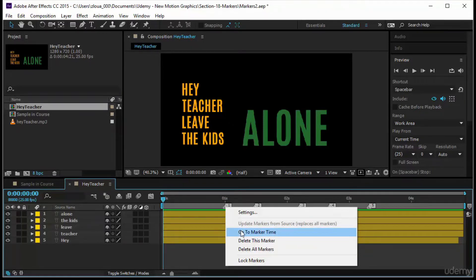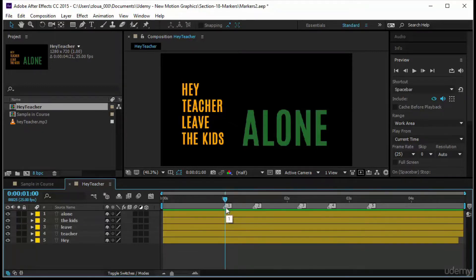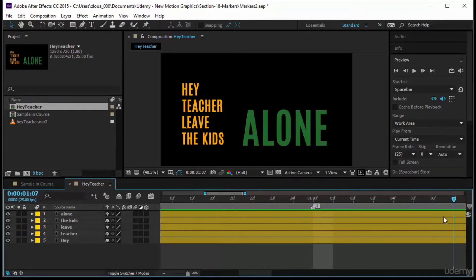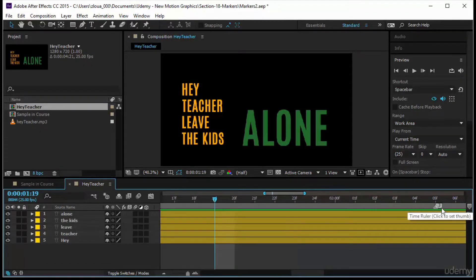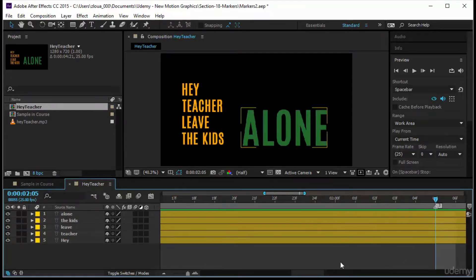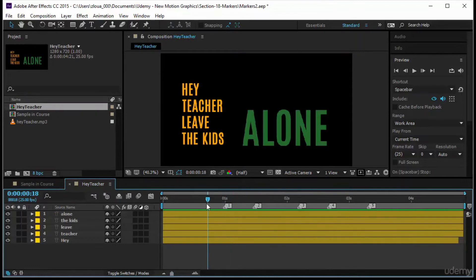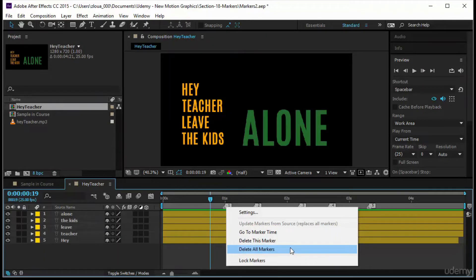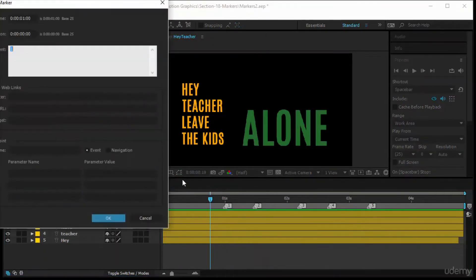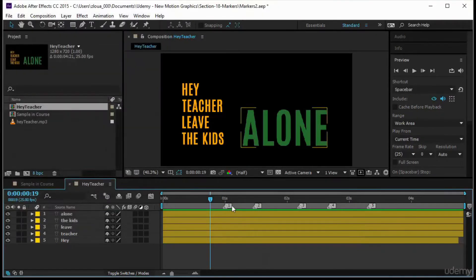Let's look at 'Go to Marker Time.' If my timeline indicator is at the beginning and I right-click on a marker and choose 'Go to Marker Time,' the indicator jumps to that marker's position — very useful for navigation. You can also use Shift and it will snap to markers as usual. Right-click also gives you 'Delete This Marker' and 'Delete All Markers,' and there's a Settings option.